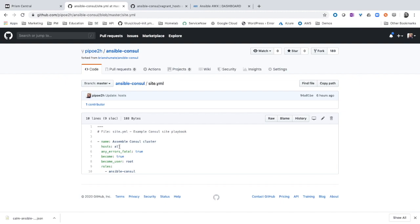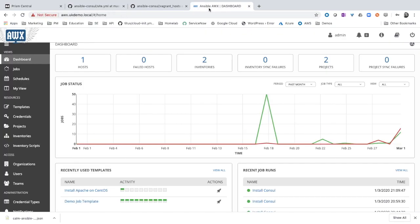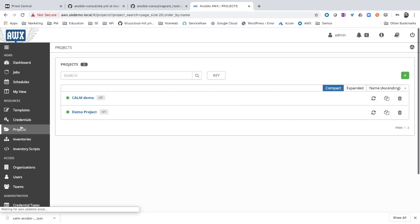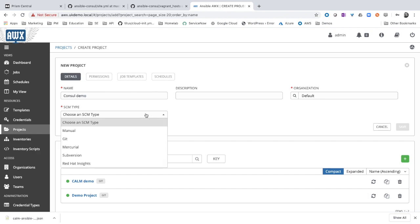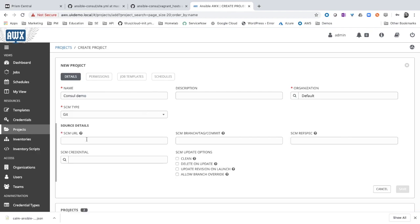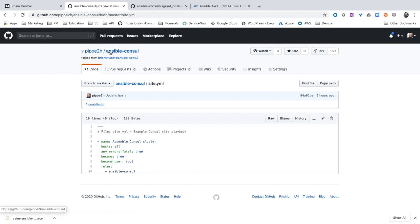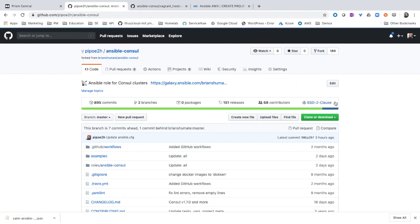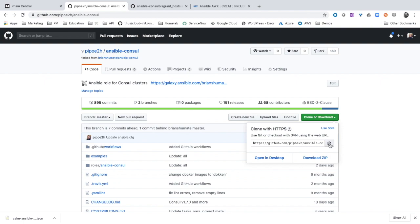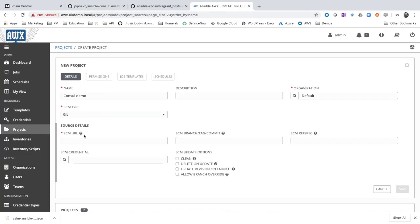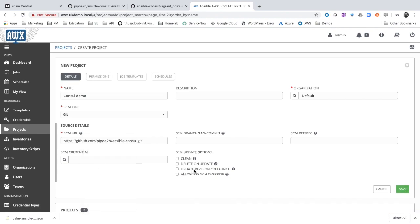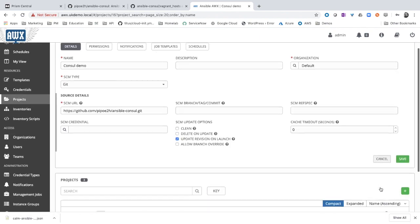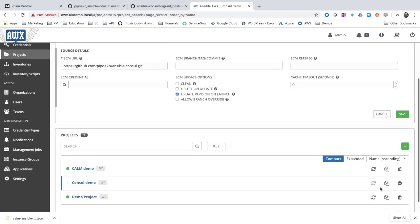Let's create the project in Ansible AWX. Let's go to projects. Let's create a new project. I'm demo. SCM type git, copy the URL for this repo, enable update revision on launch and click save. If you scroll down, you will see that now it's refreshing with the content from the repo.